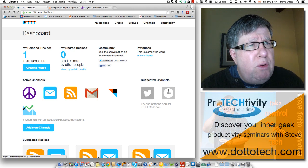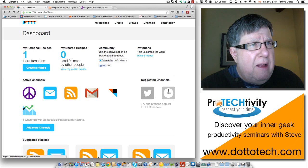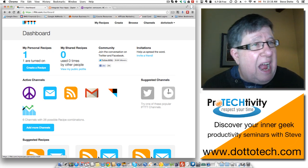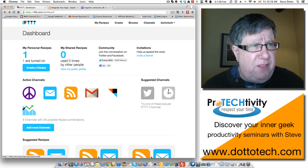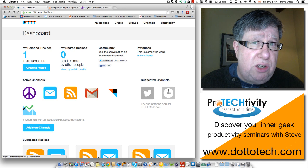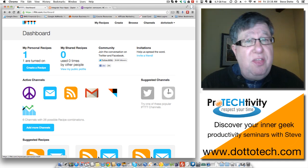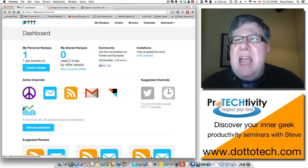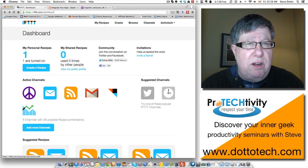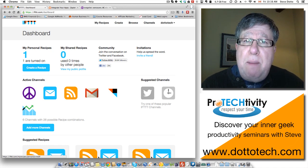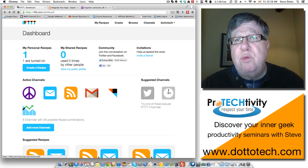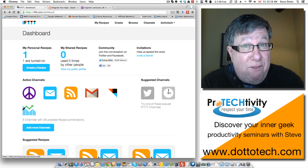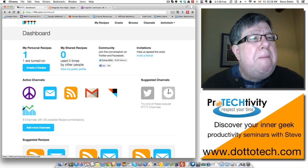Now there are two sites that I want to show you today. The first is still in beta. It's called IFTTT which stands for If This Then That, which is really the process that we go through. If this happens, then I want that to happen, and they've got a series of things called triggers and responses. So if a trigger happens, then I want this response in an entirely different application. It's really profound. It's really very effective.